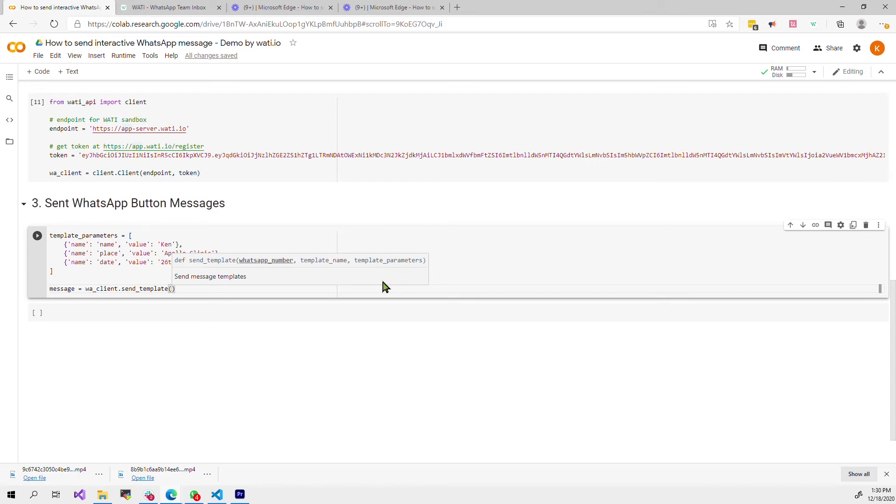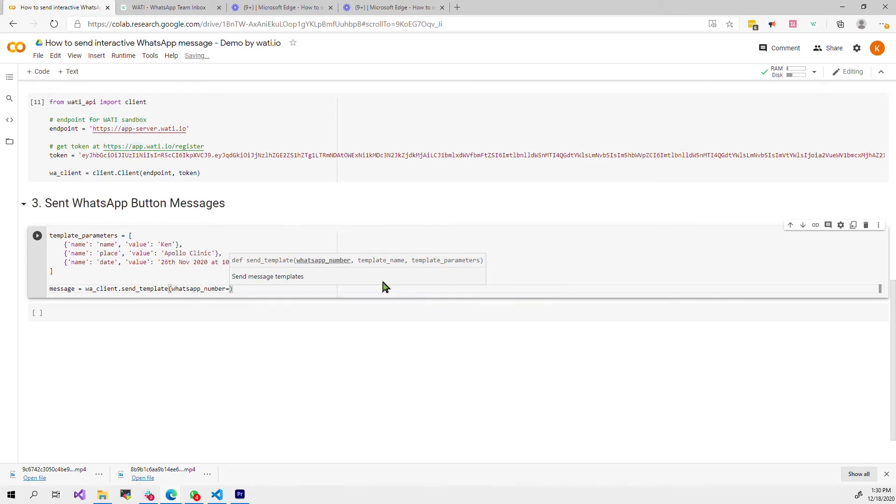The WhatsApp number is the number that you want to send to. Here I will send it to myself. I put a dummy number here.